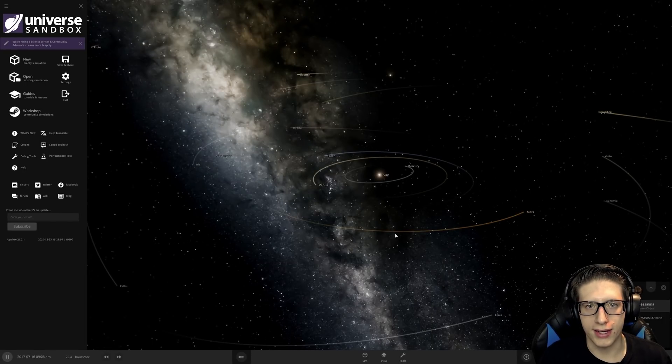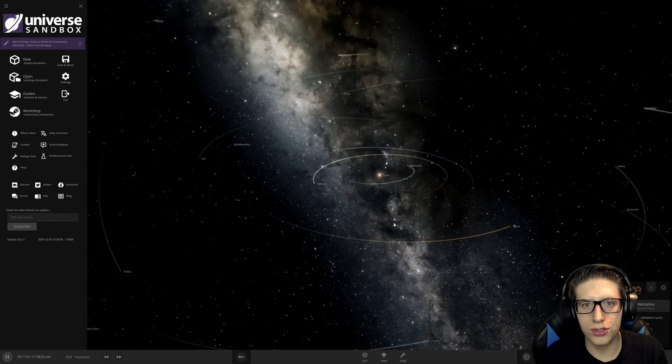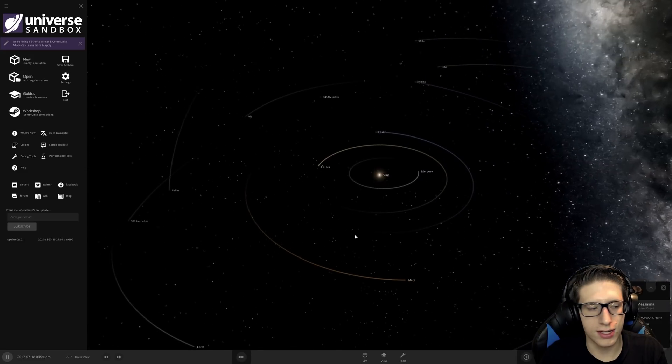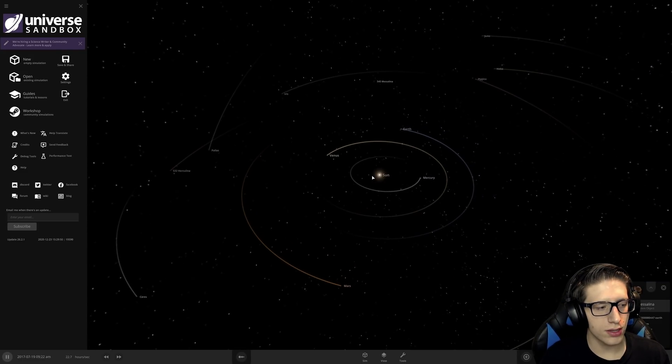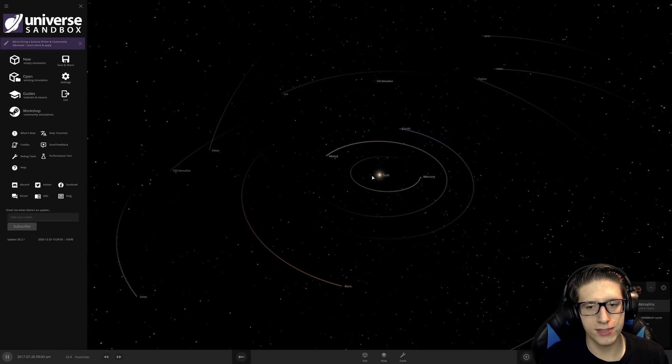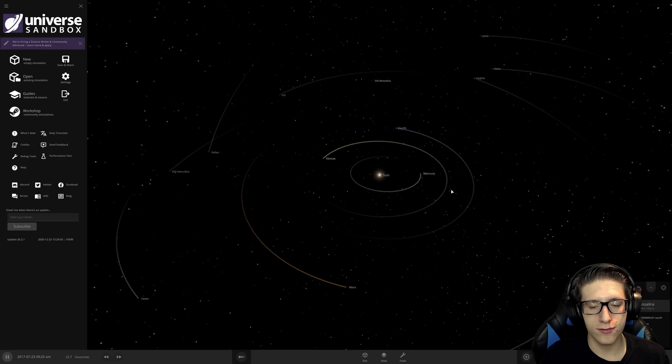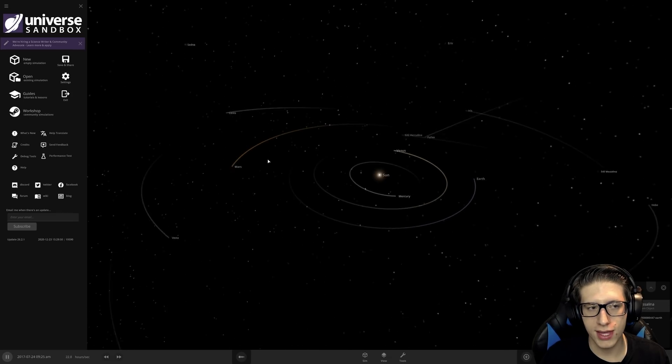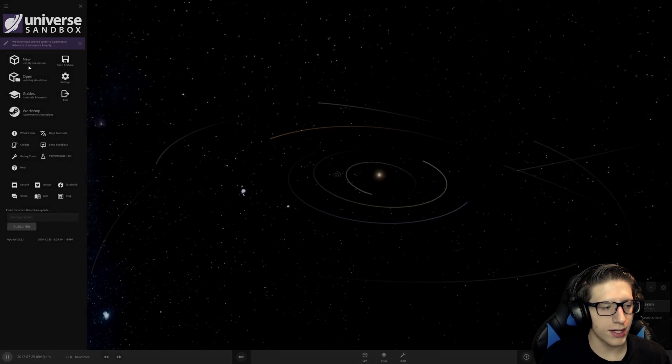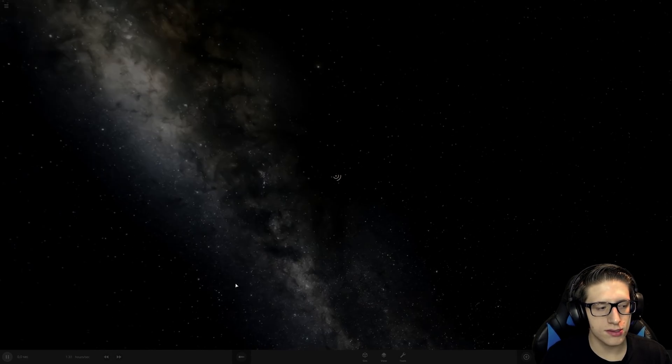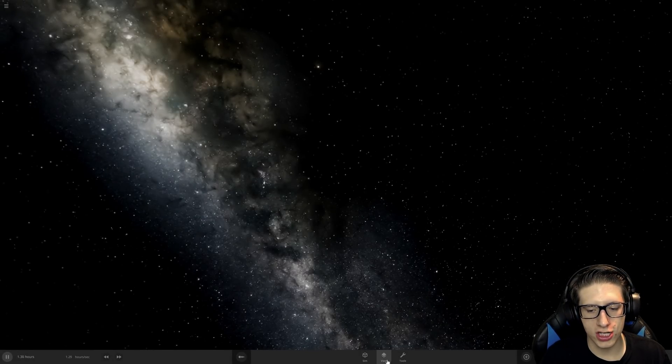Hello and welcome back everyone to Universe Sandbox. Last time we looked at the crater update where the craters got much better, very happy about that. But I'm kind of curious what this looks like for gas giants.